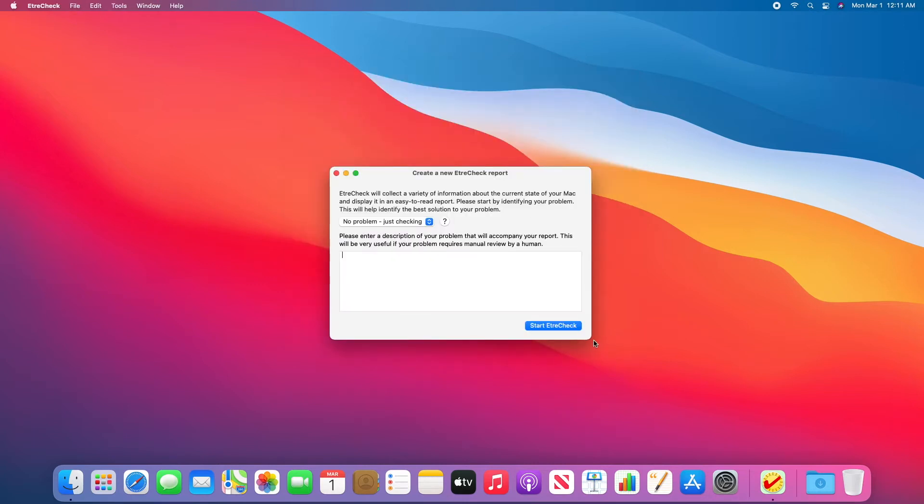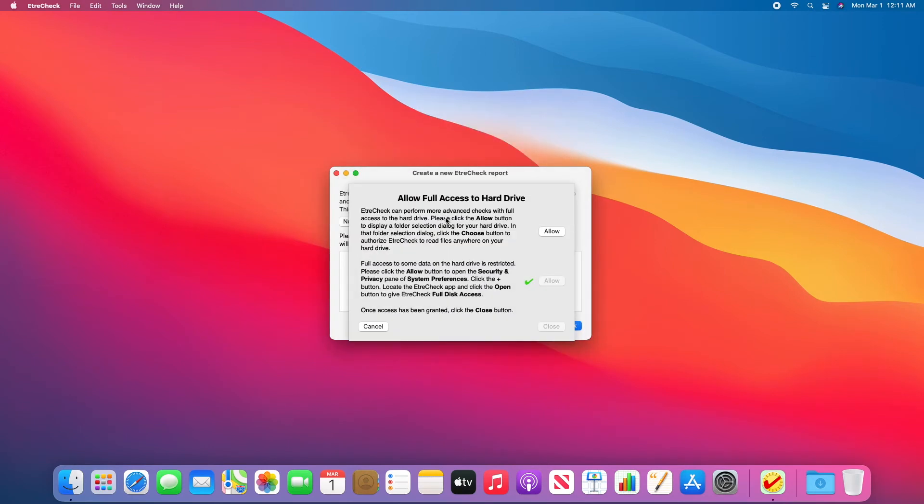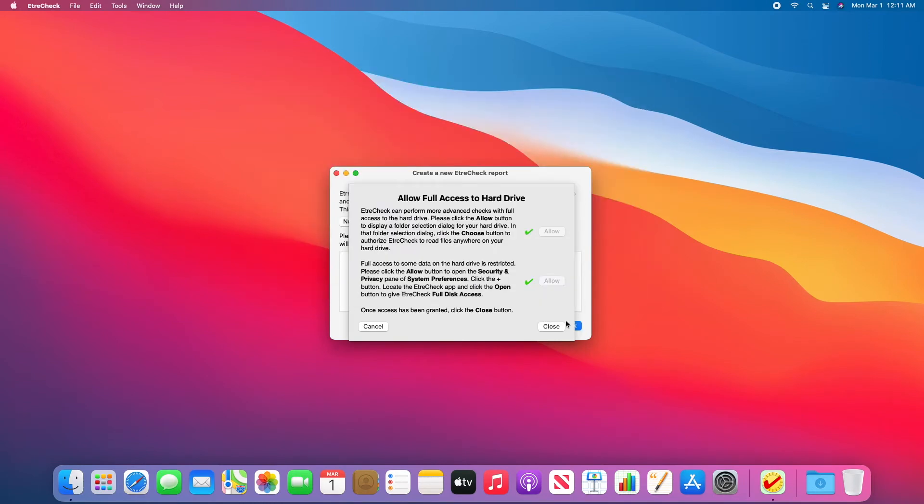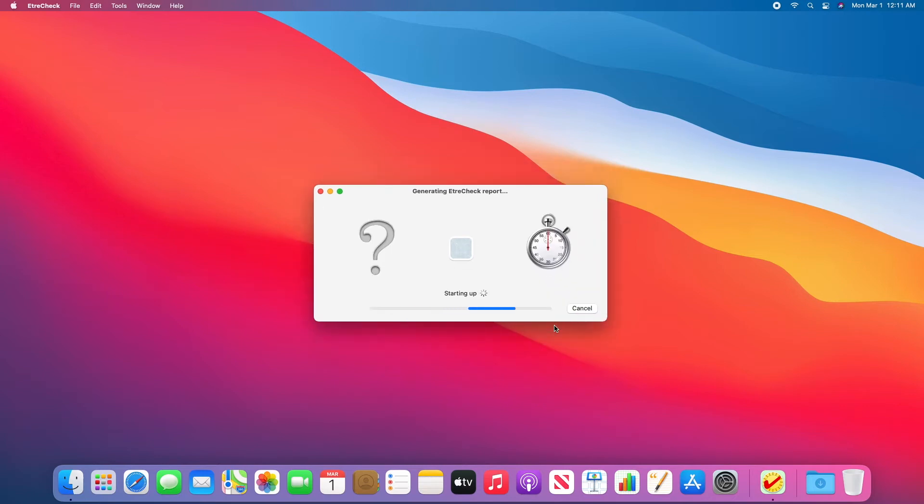So then I'm going to click Start EtcherCheck. And it's going to ask you to fully set up Full Disk Access. So I'm going to follow the prompts to fully set it up. I'm then going to press Start EtcherCheck and let the process begin. I will pause the video while it runs because this process can take two to five minutes.